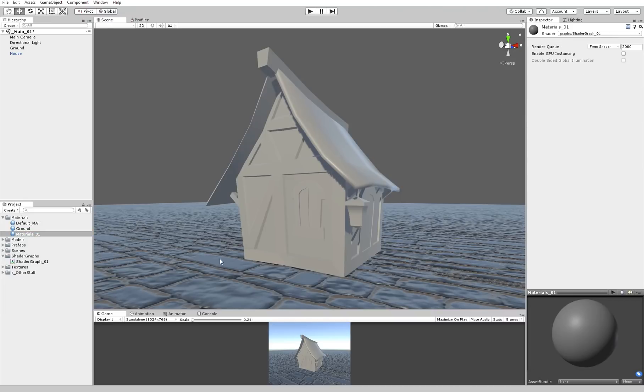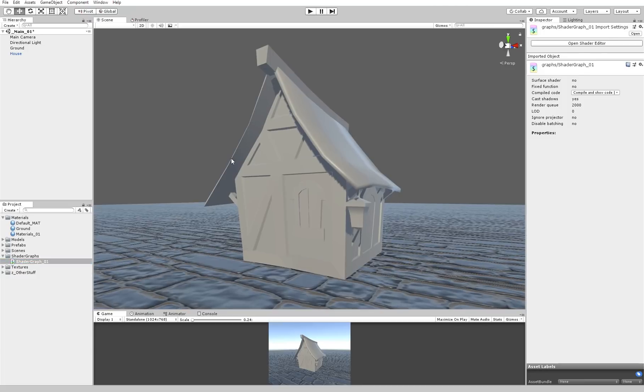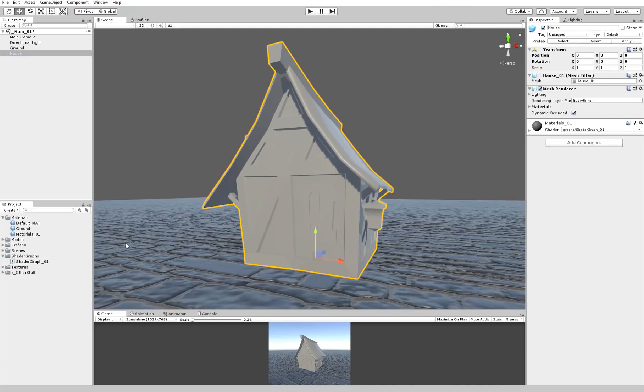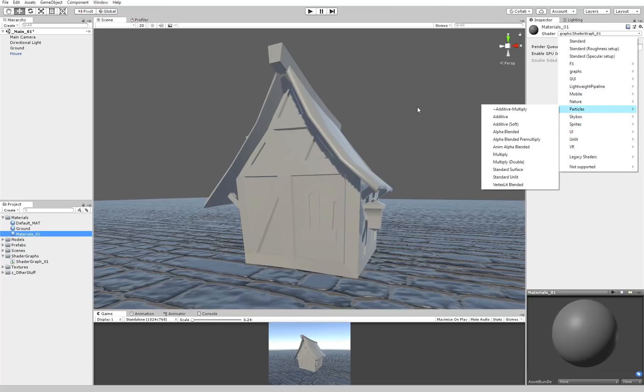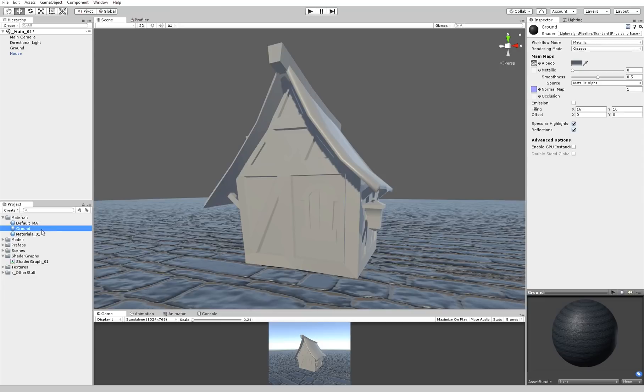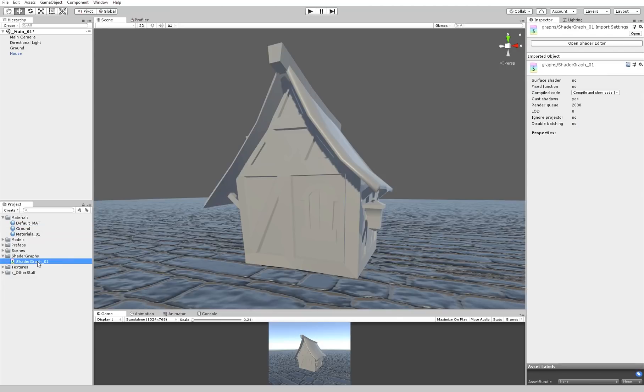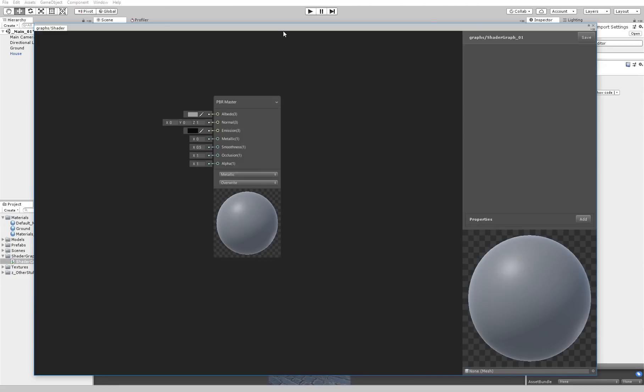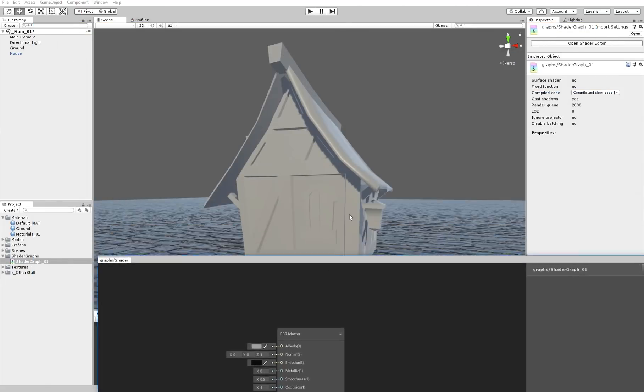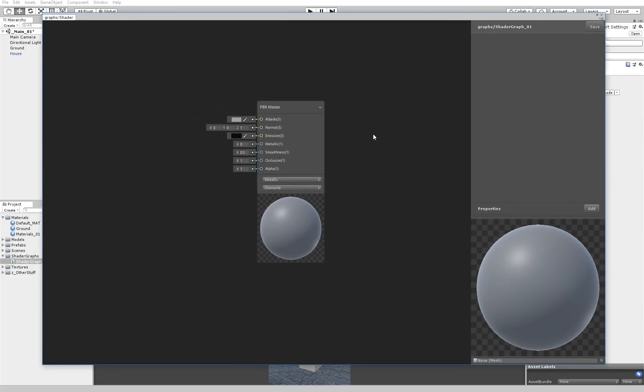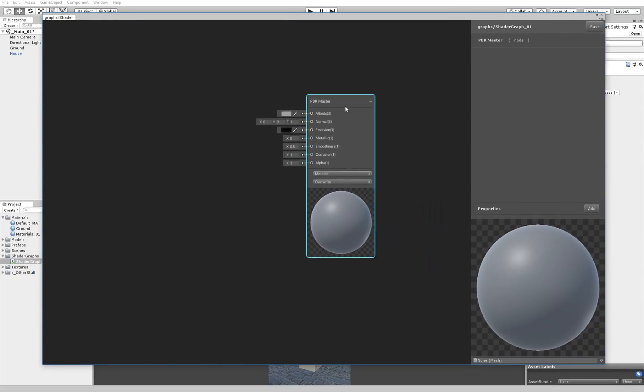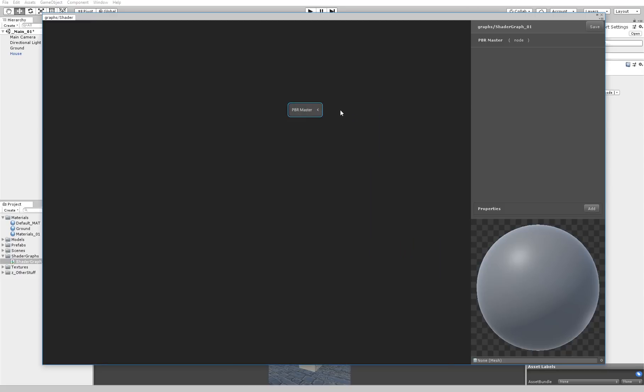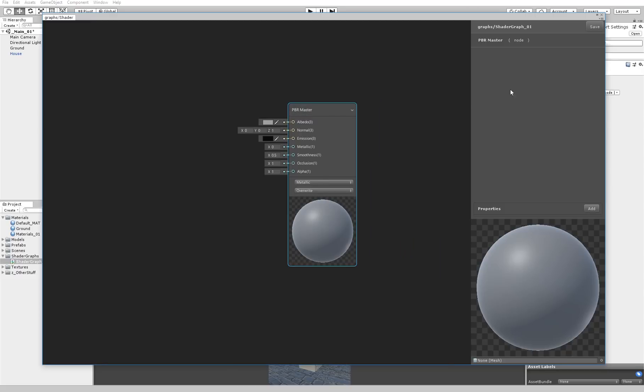And we will apply that material to this house. Now to be able to select the shader that we'll be creating, you have to select the material and go to shader, then go to graphs shadergraph01. It will be the same name that you named the material. I hope that there will be a way to move it to another category here in the future, but as I said this is just a beta. Now you can just double click on the shadergraph or hit the open shader editor.